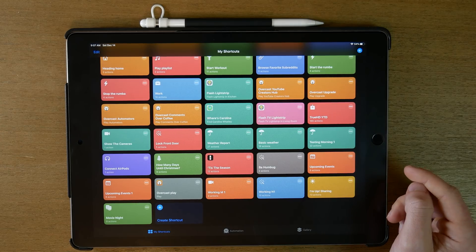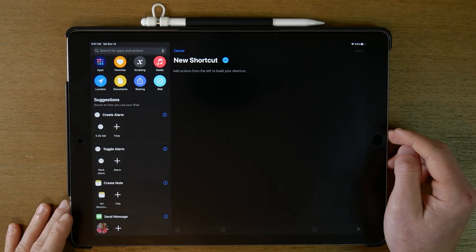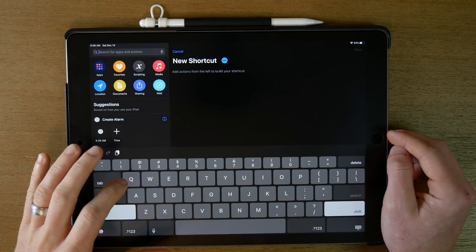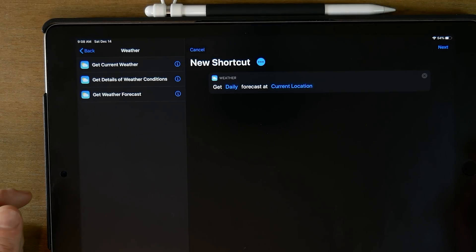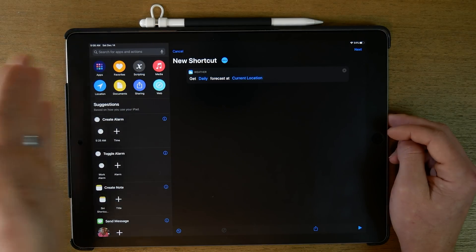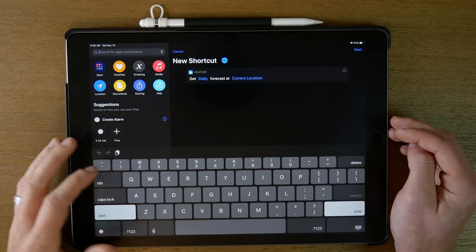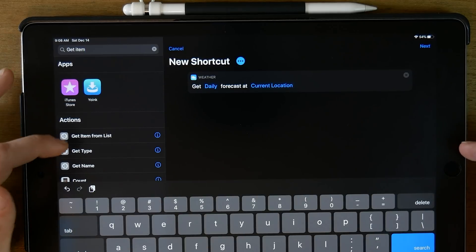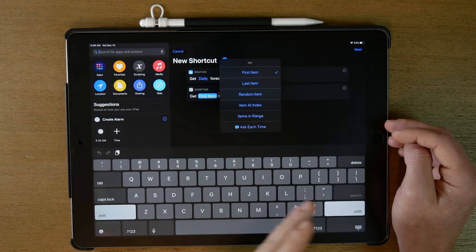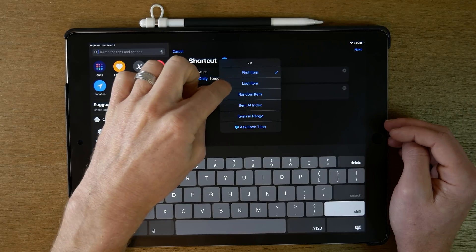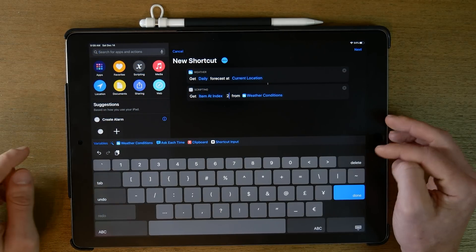Now for our second shortcut, let's create a new shortcut. First we need to get the weather information and upcoming events so we can use them later. We'll search for 'Weather Forecast' — daily weather at current location. This gets every day's weather, but we just want tomorrow's. So we look for 'Get Item from List' and get the item at index 2 from weather conditions, which gives us tomorrow's weather.